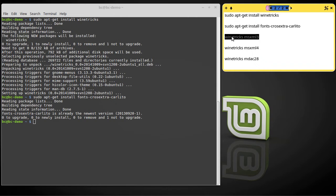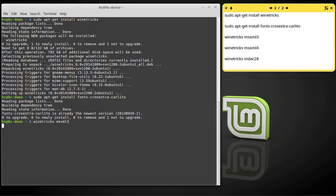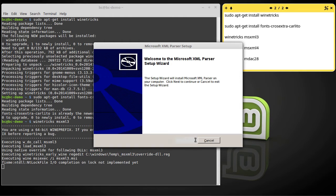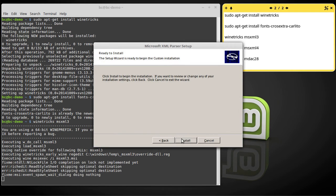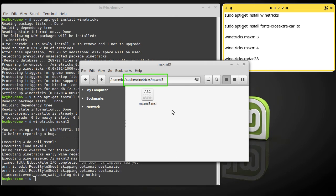MSXML3 is first. By this point you would have been prompted to download MSXML3 from download.com and place it in your cache folder. For the sake of this demo I've already done that. Just to show you where you need to move that file to once you've downloaded it, I'll open a file browser here. So you can see under .cache, MSXML3.